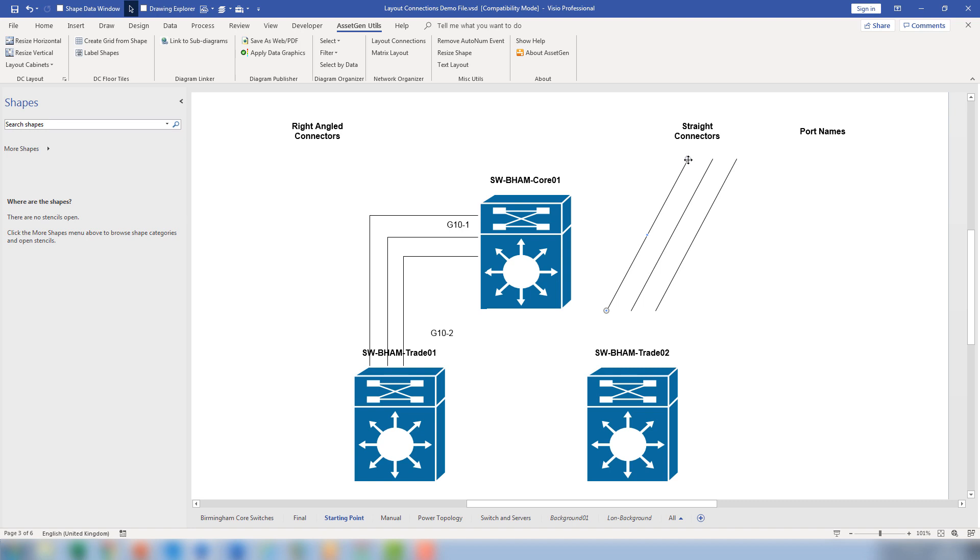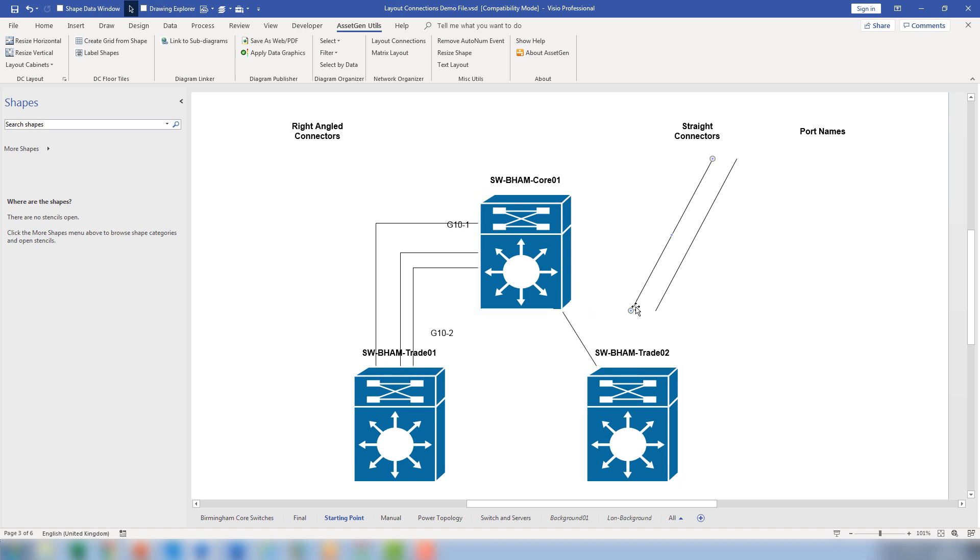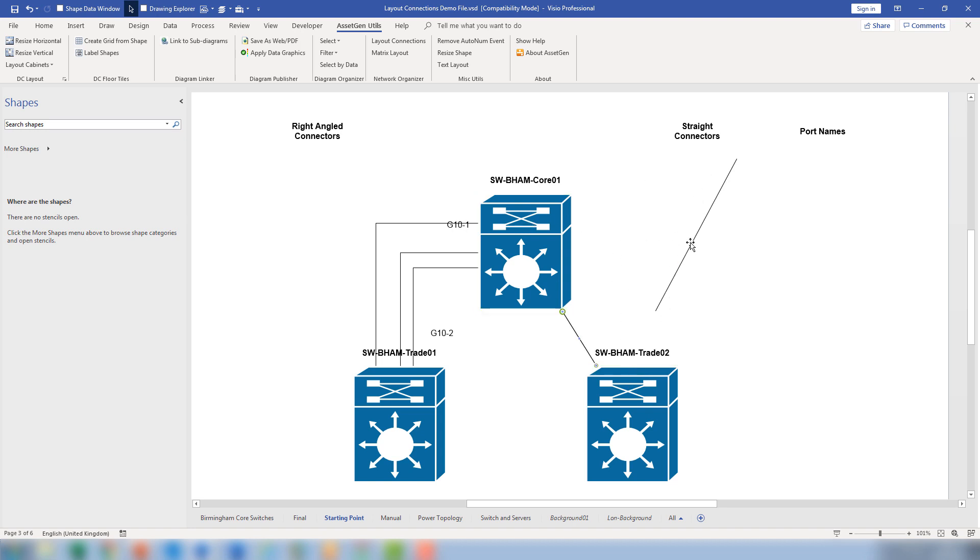If I use straight connectors, we have a slightly different challenge: as we position connectors over the shapes, it actually lays them all on top of each other. So if you're doing any form of automated layouts, which is what we do with our AssetGen Connect system, where we may have to create and update very large amounts of diagrams—